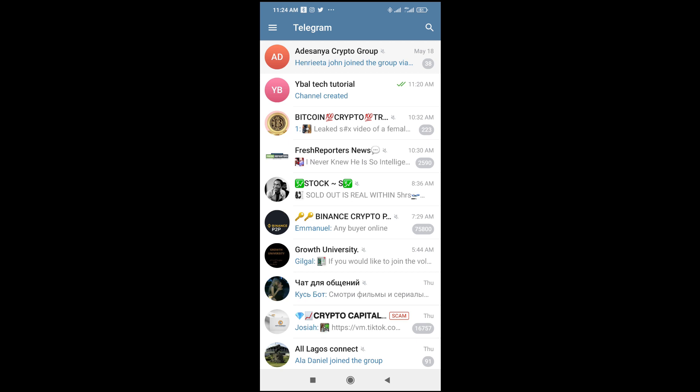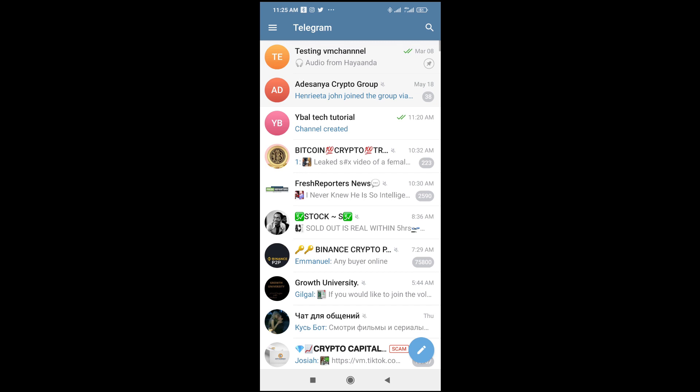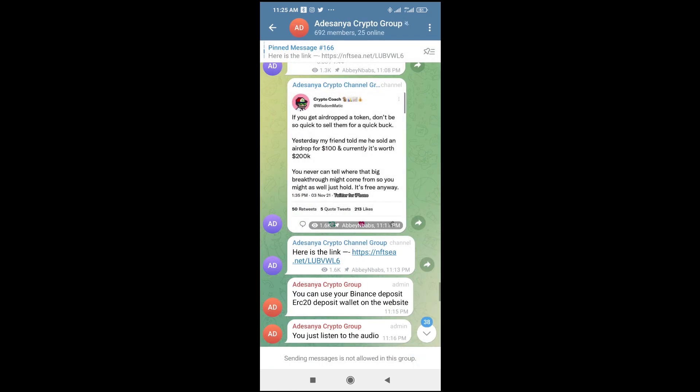So to do this, firstly what you have to do is just open your Telegram app. Then you go to the group where you want to see the pinned message. So let's say here is the group right here, which is this one. Let's click on it.